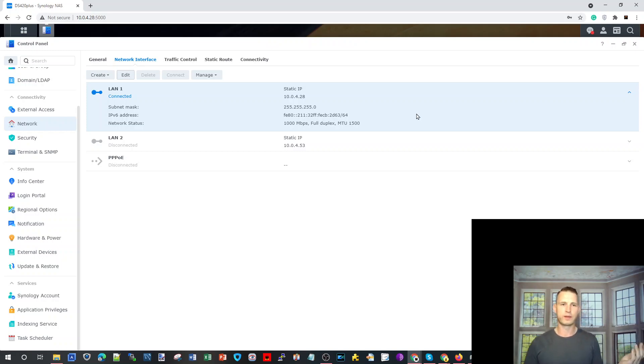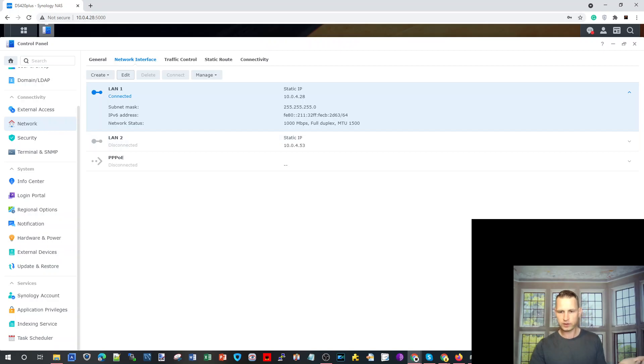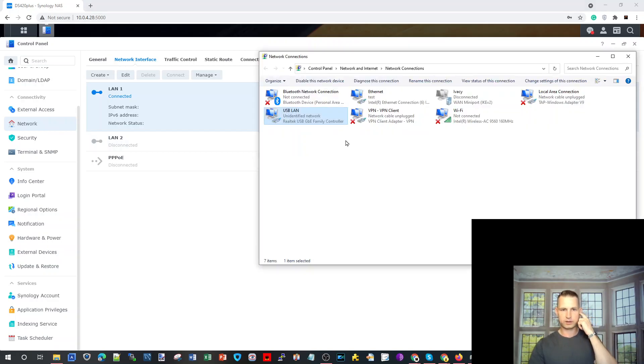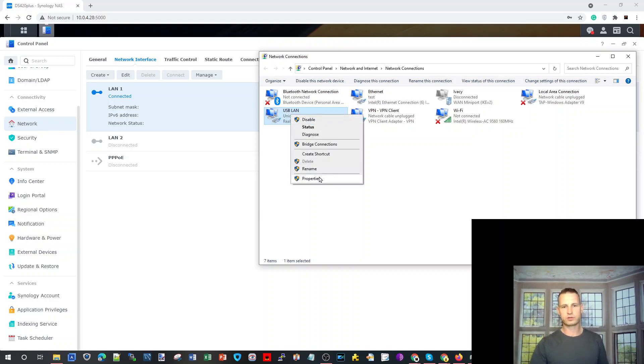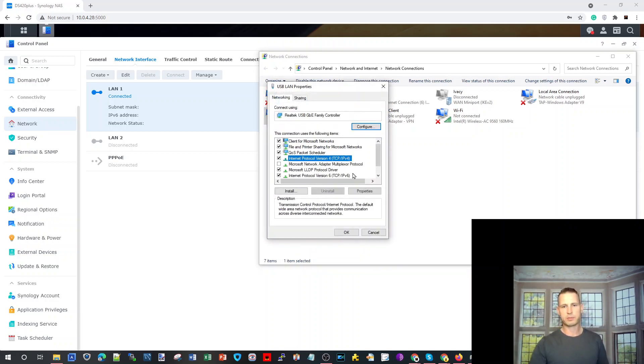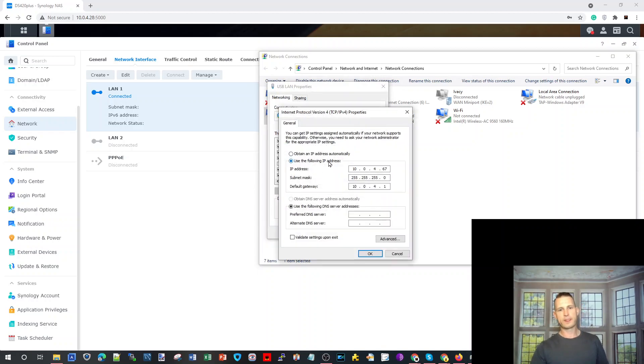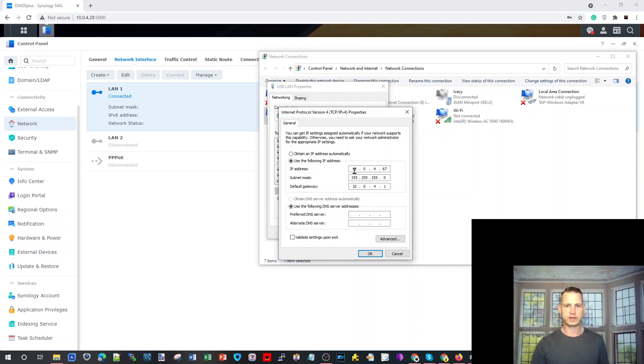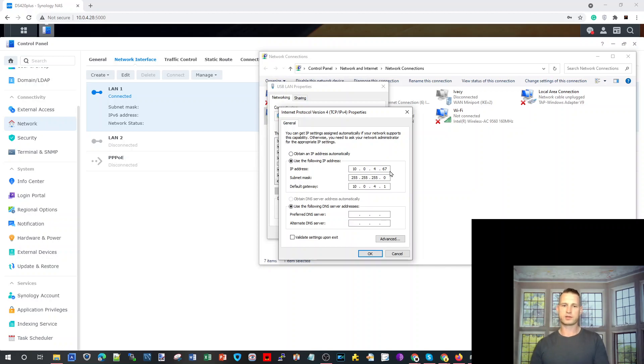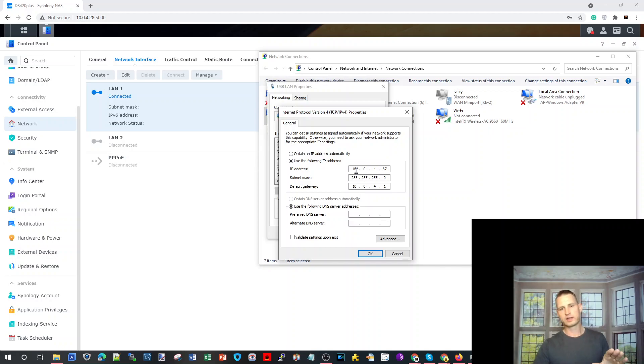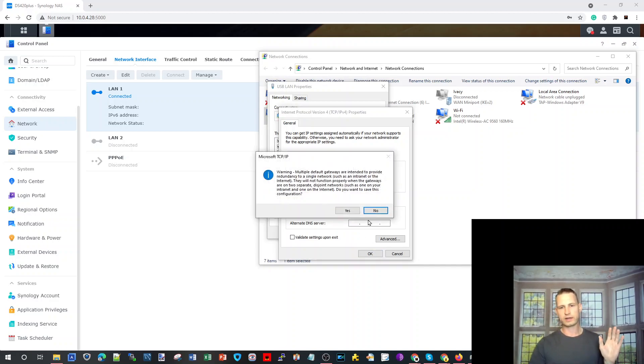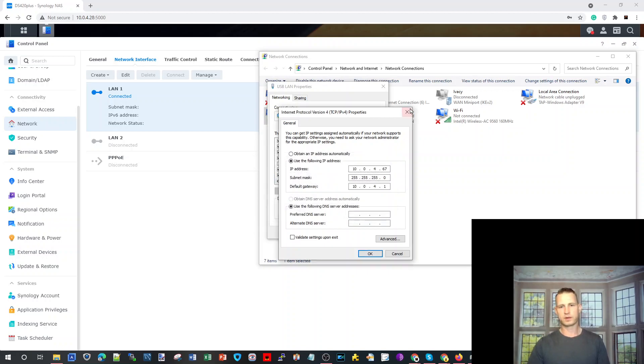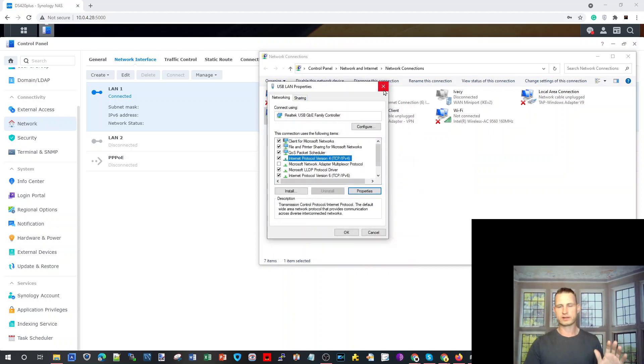So then what you do is go to LAN card settings on your Windows. In this case I got USB LAN which I'm using to connect to Synology. Right click, properties, IPv4, properties, and again set the manual IP. In this case I chose 67, something higher up. Same subnet mask. Gateway you don't need to really configure, but just for the sake of it I did. IP address and mask are important. Click OK.